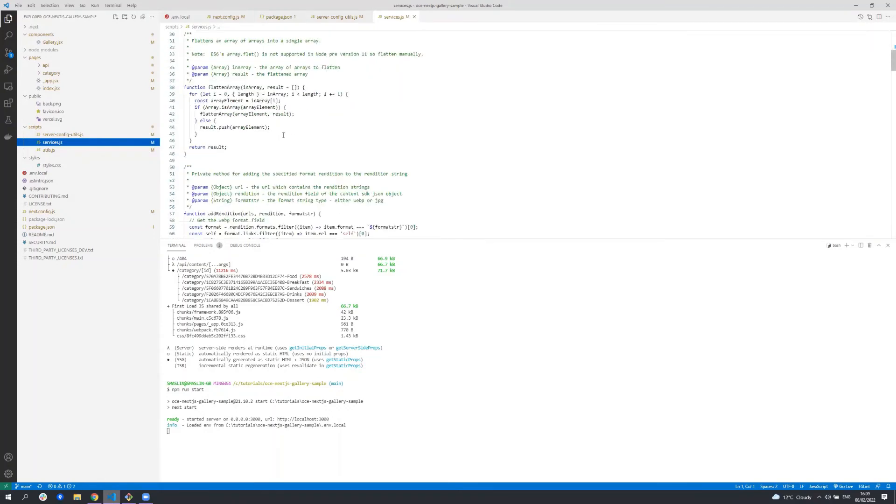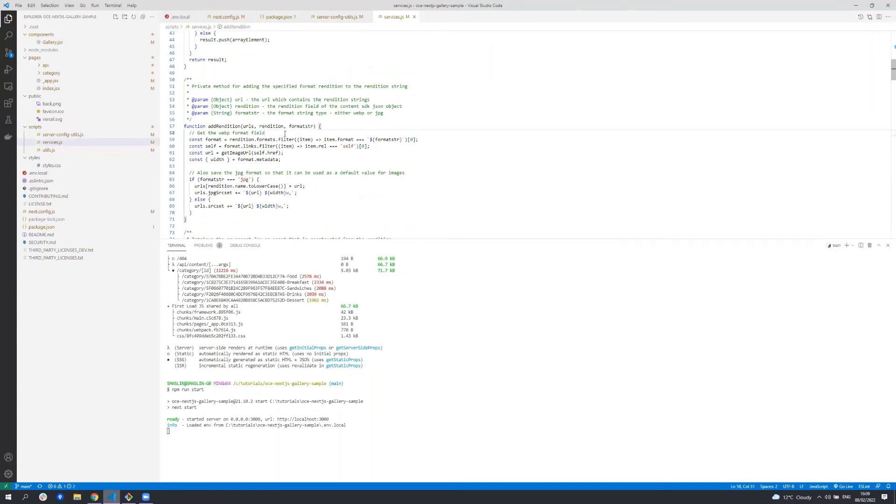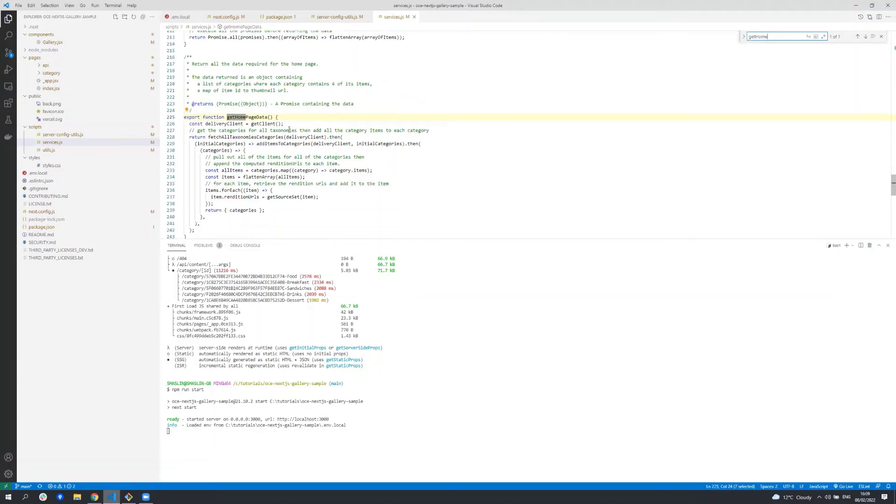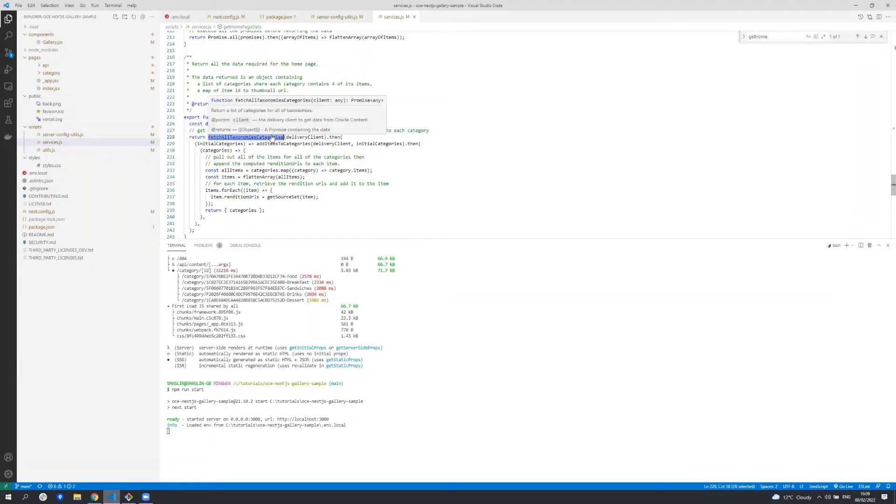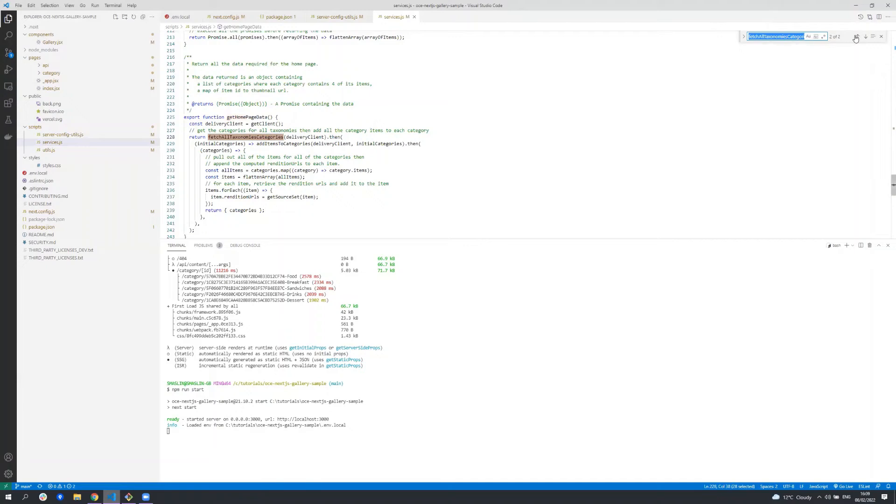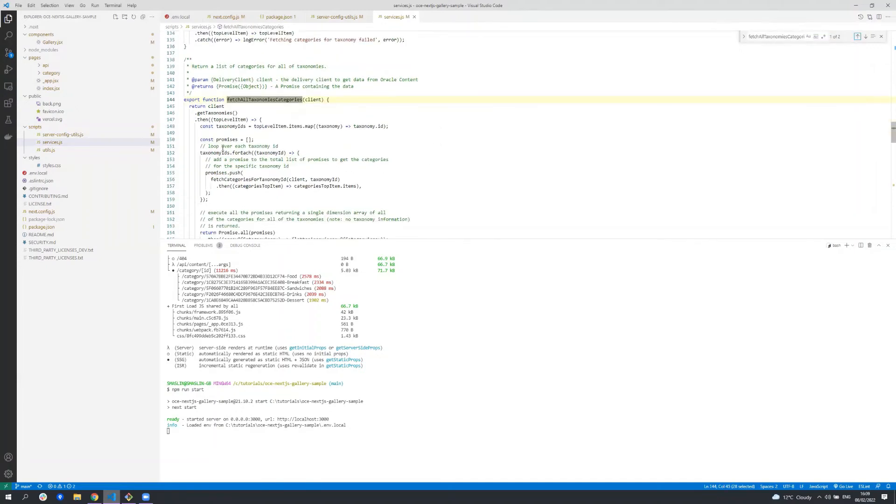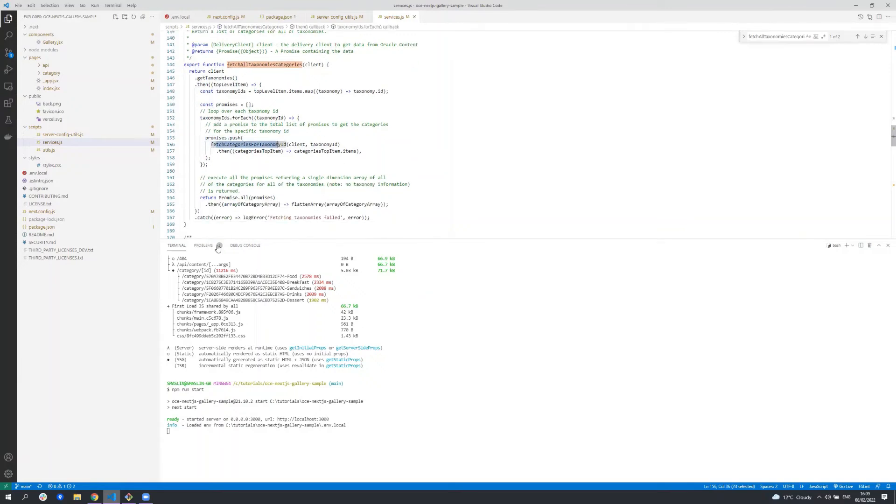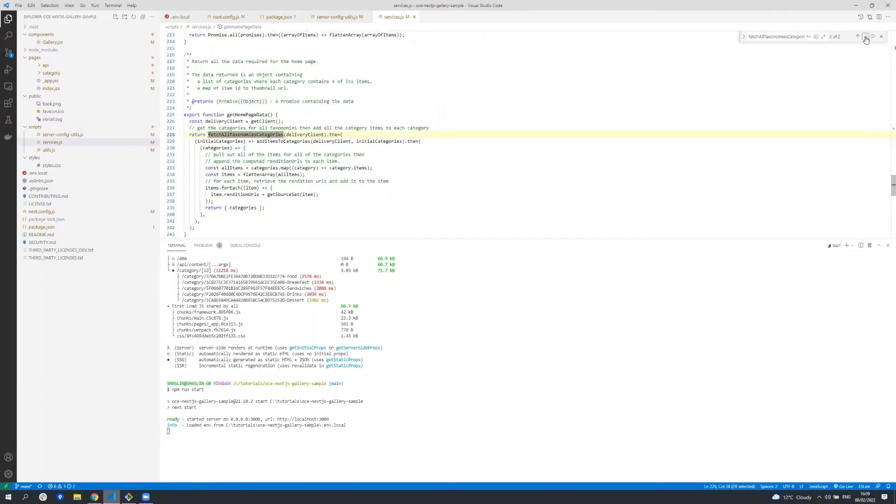So if we take a look at one example, get home page data. First it creates a client from using the content SDK. It then calls through to fetch all taxonomy categories. Let's just take a quick look at that. You can see that we call content SDK to get all the taxonomies. Once we have those we then loop over them and then fetch the categories for each of those taxonomies and we return the list of all of those categories to the calling method.